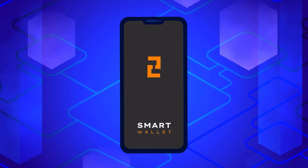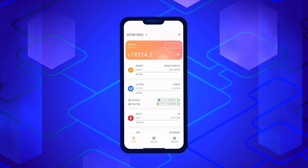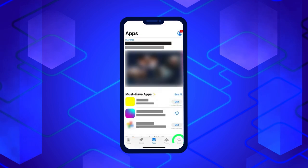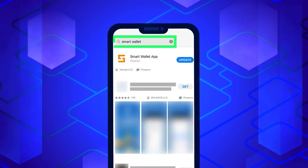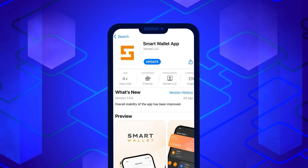The first thing you need to do to work with Split is to ensure that you have the latest version of the Smart Wallet app. If not, update the app. To do this, go to the App Store, type Smart Wallet in the search bar and click on the Update button.